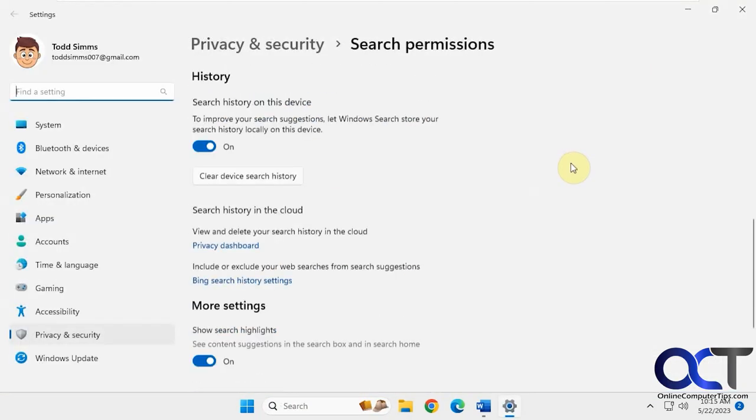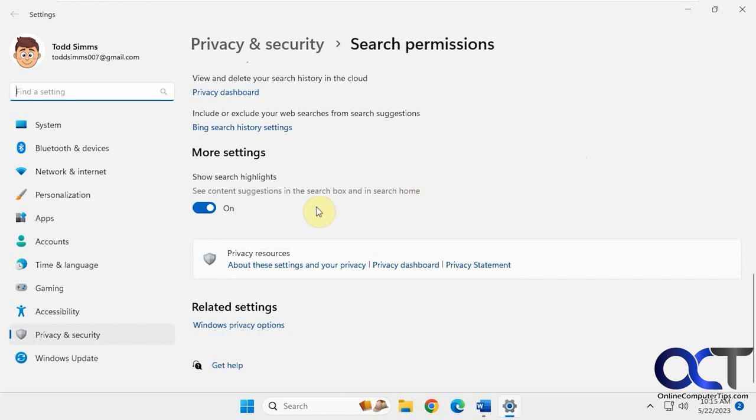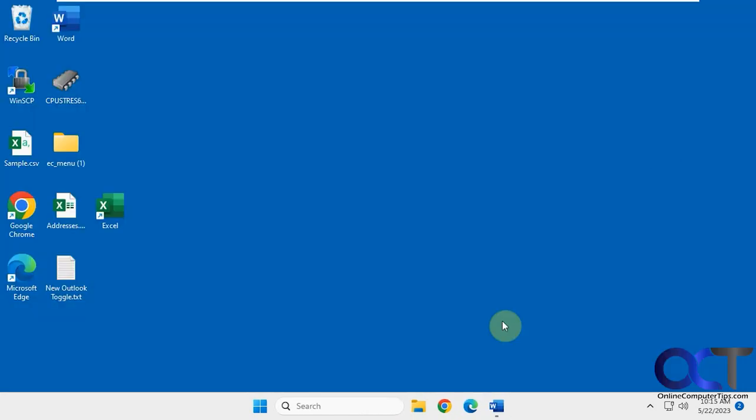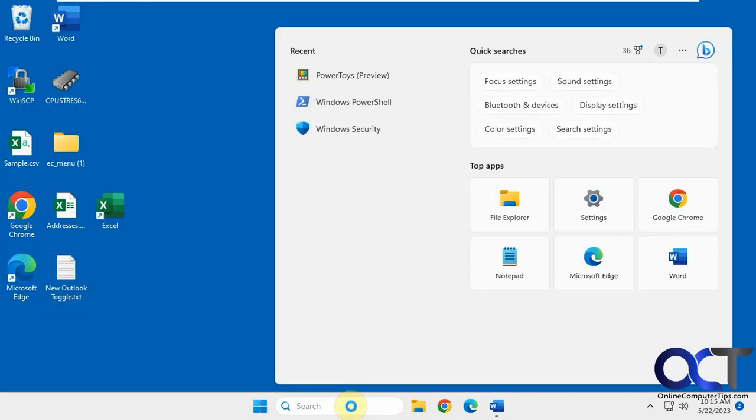Scroll down to more settings and where it says show search highlights, turn that off. You can see that icon disappeared, and then also all that stuff on the side here disappeared as well.